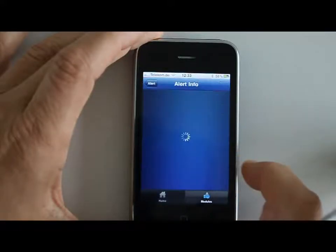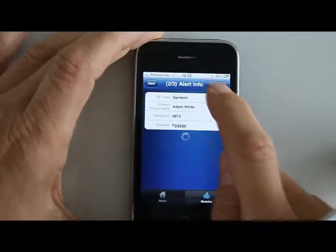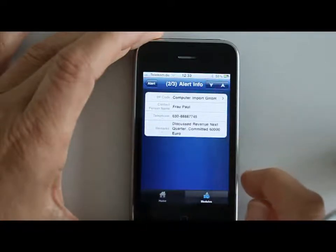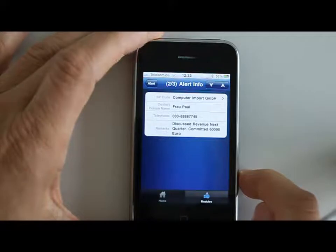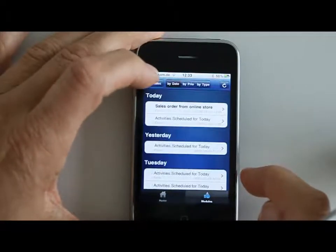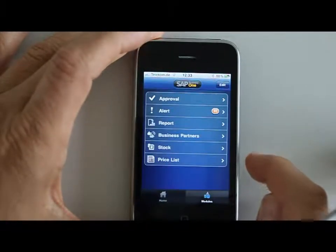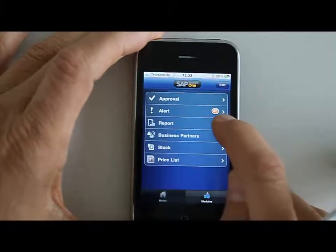You can define a number of ways of alerts being pushed to you in Business One and from your mobile you can look at that. For example, the activities you need to do as well — you can scroll through those so that you know what you need to do today.